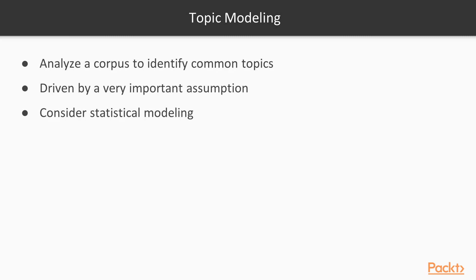The main goal of Topic Modeling in Natural Language Processing is to analyze a corpus in order to identify common topics among documents. In this context, even if we talk about semantics, this concept has a particular meaning, driven by a very important assumption.